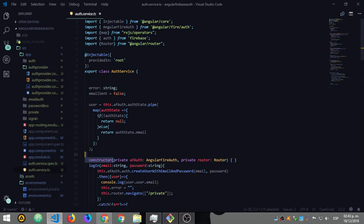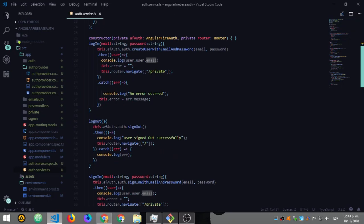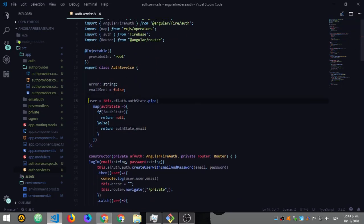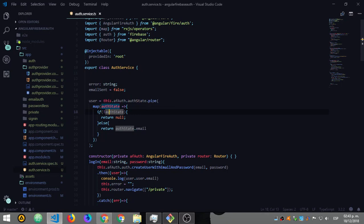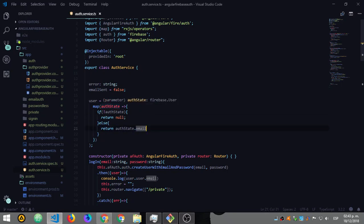In the constructor, inject your AngularFireAuth and your Router in case you want to redirect. This 'user' observable — if we return this instance from authState — it shows me an instance of a Firebase user. When we add this, the user will be an instance of a Firebase user from which we can get the email, display name, or whatever we want.